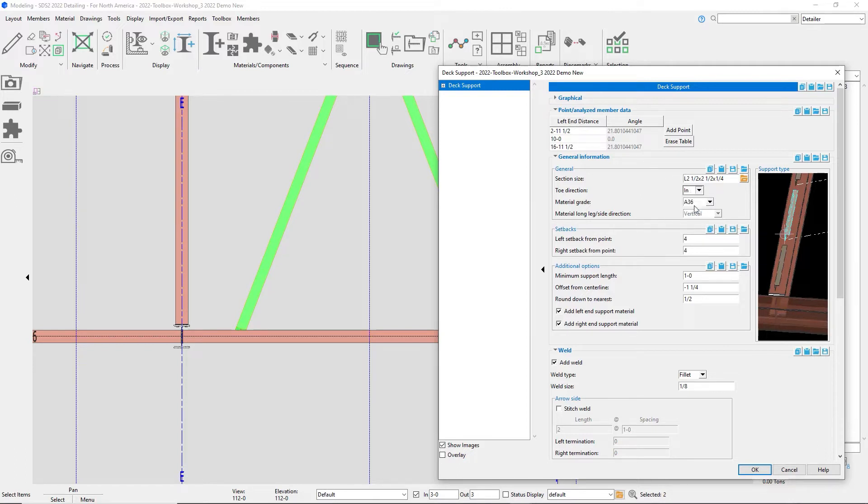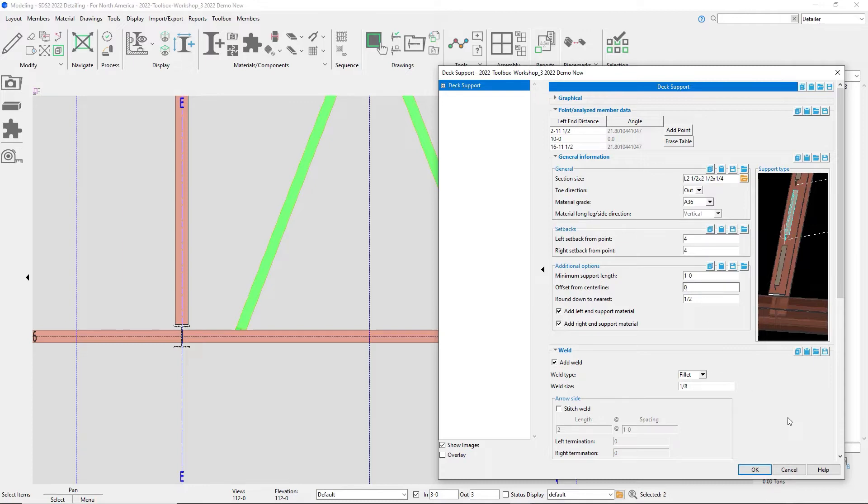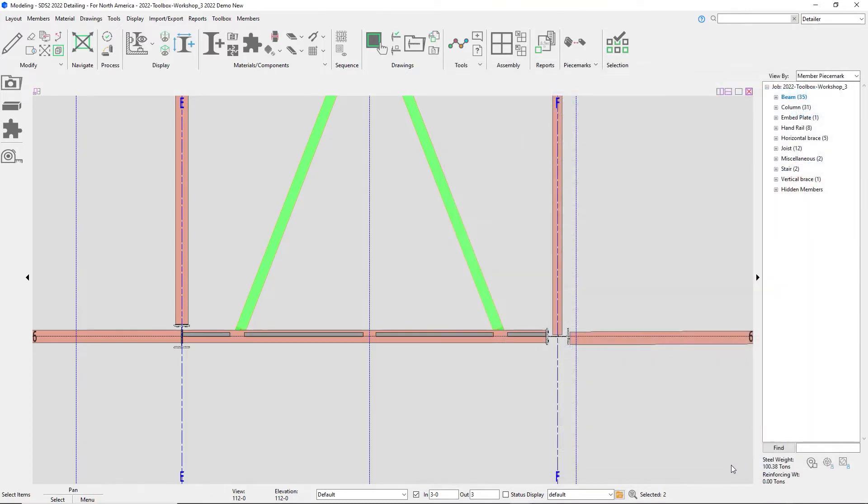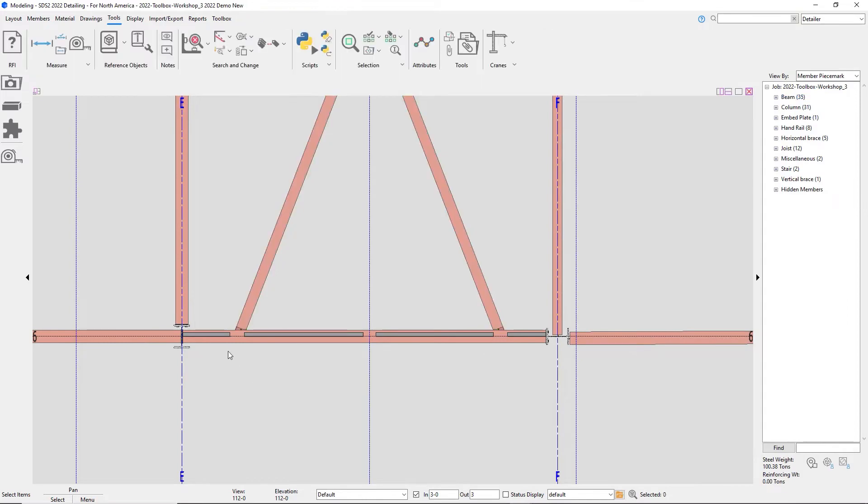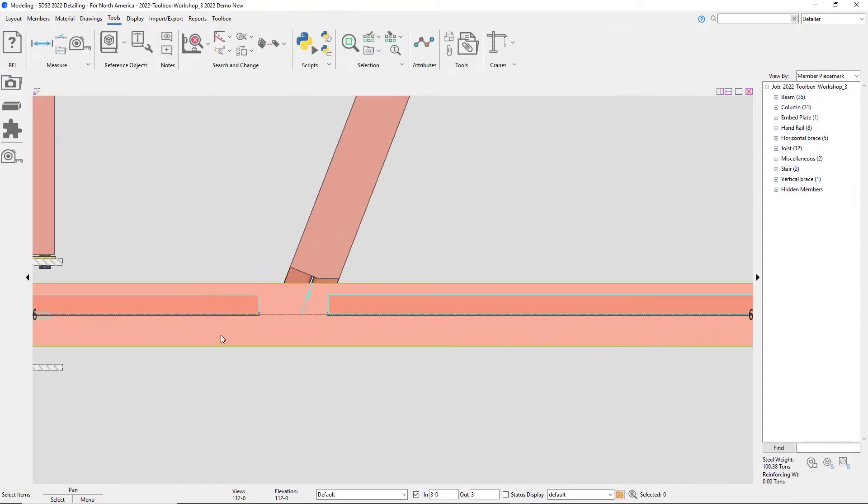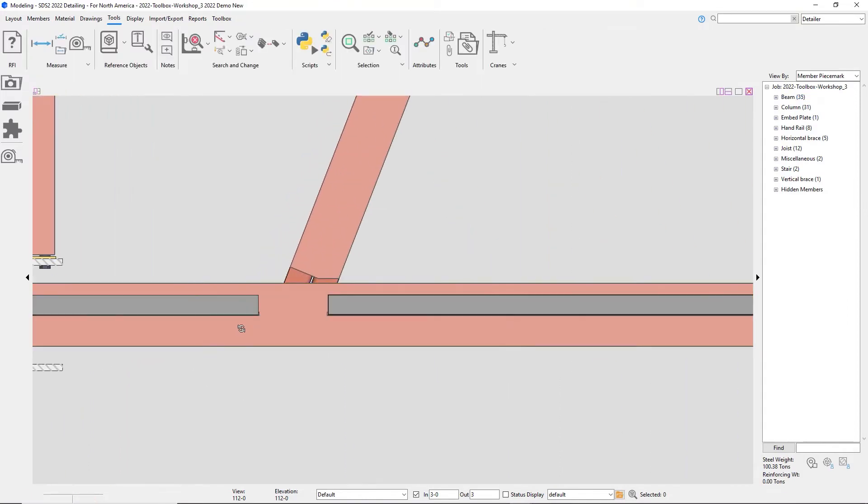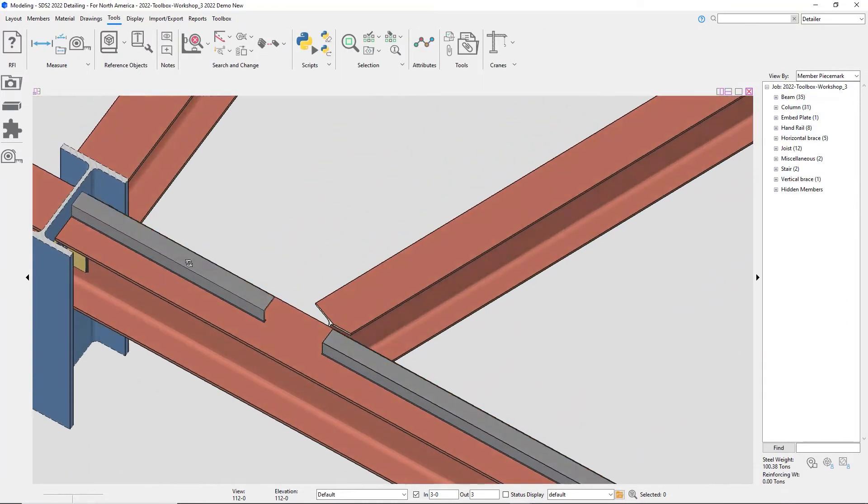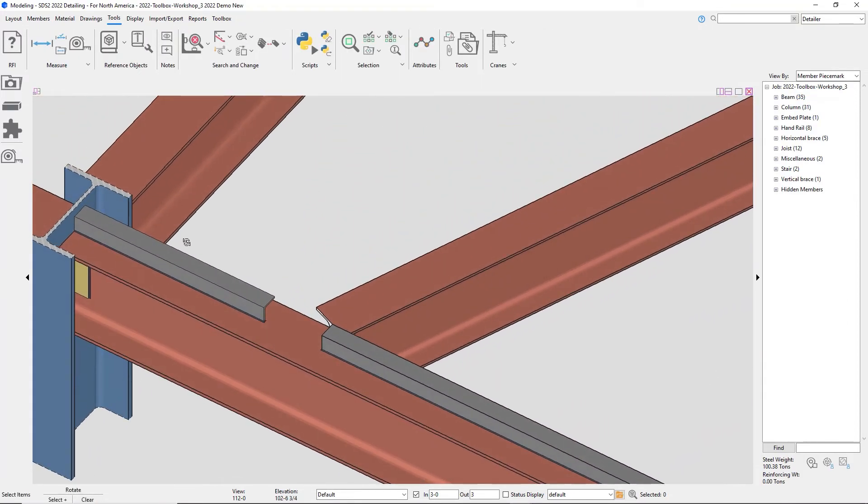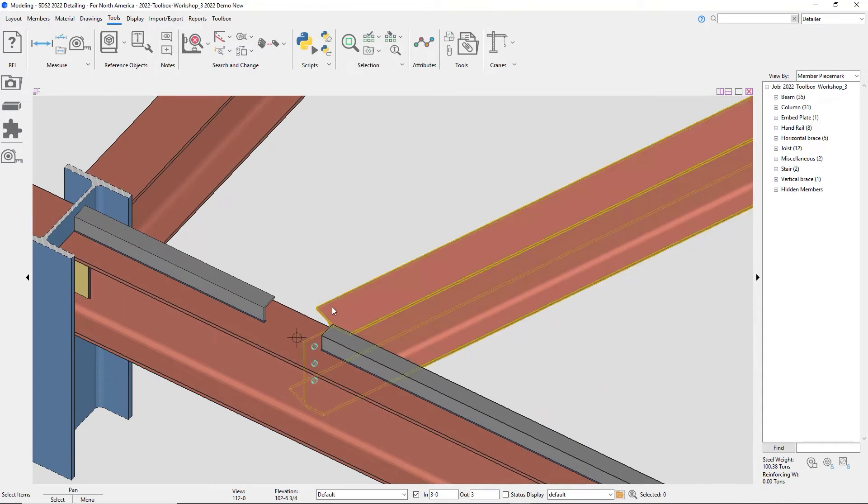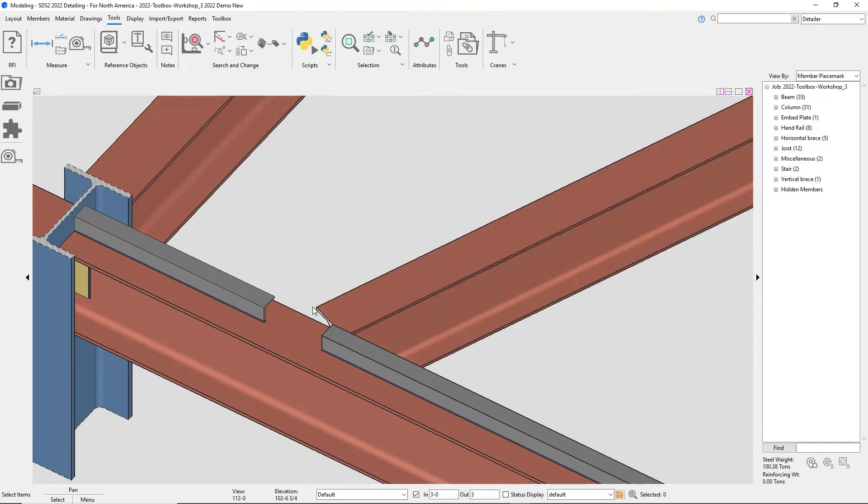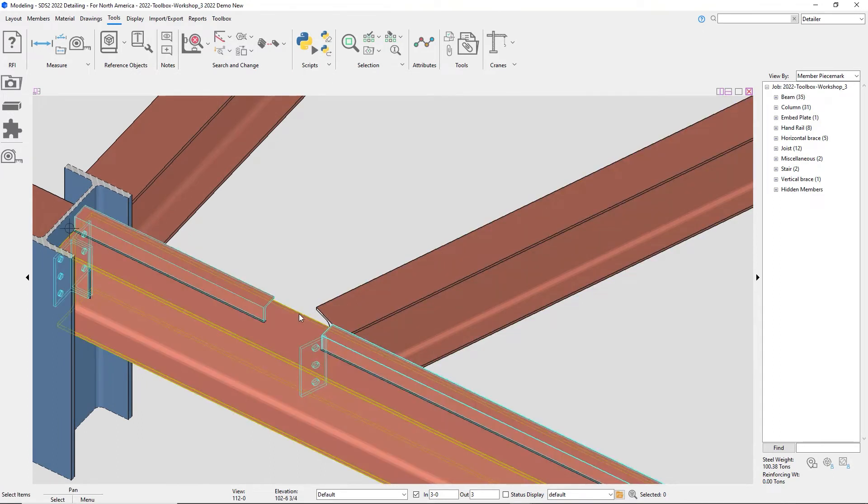I'll go ahead and change my toe direction, and I'm going to just take an offset out for here. I did leave it at four inches on either side. Now it might look like that's a little bit more than four inches, but it's actually where that beam, if that material were to intersect with the other beam, that's where it's reading from.